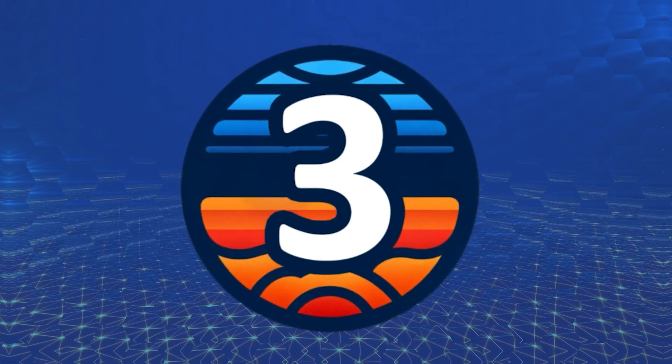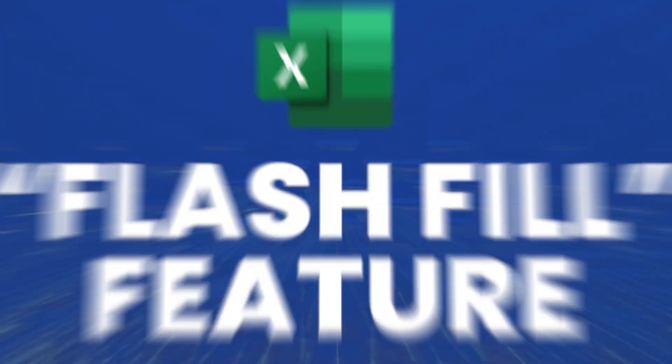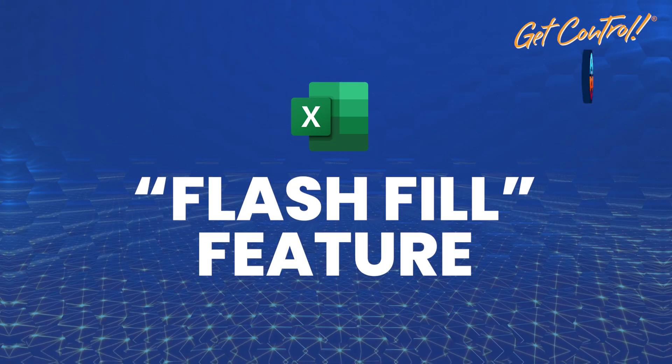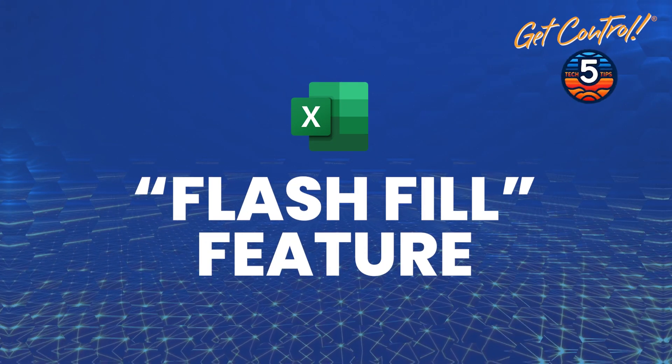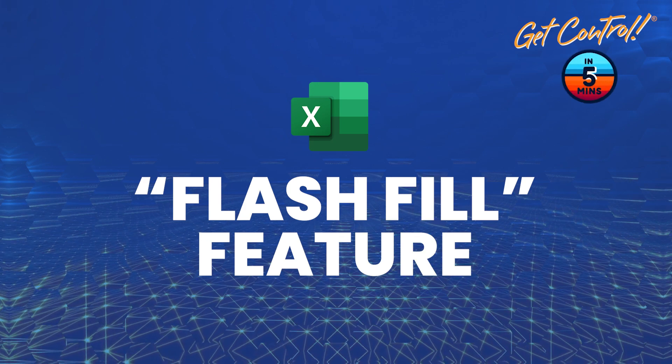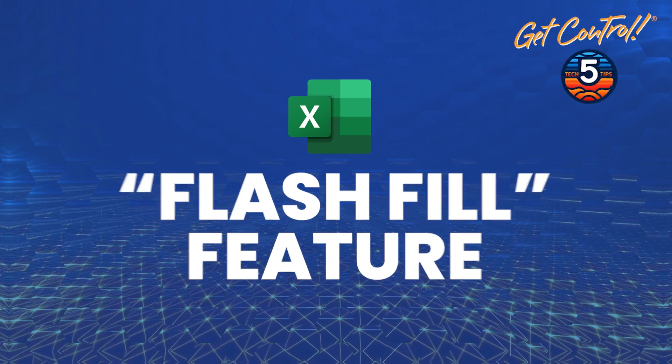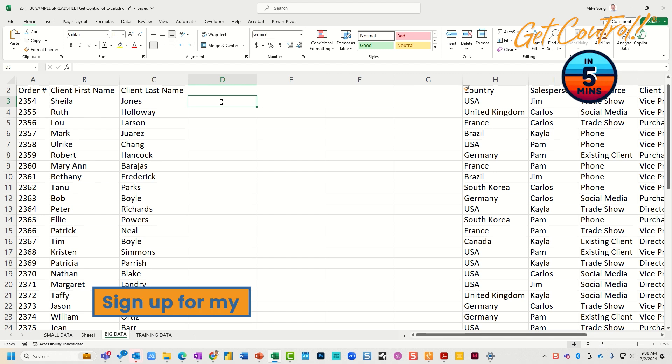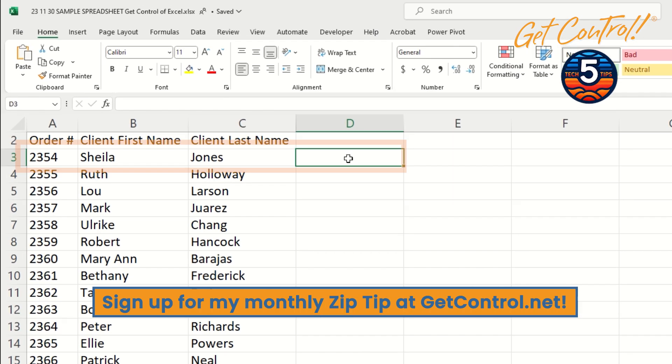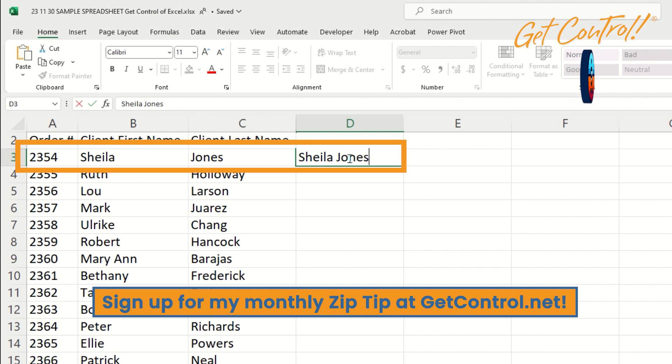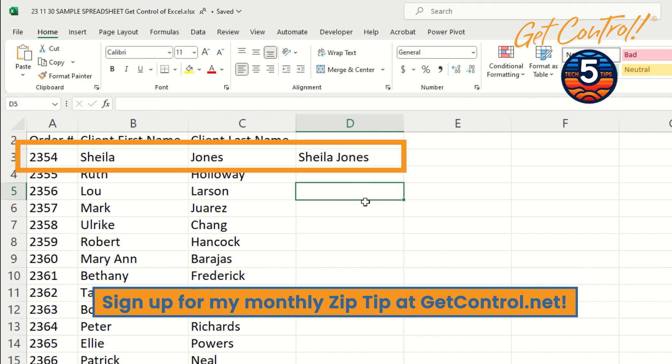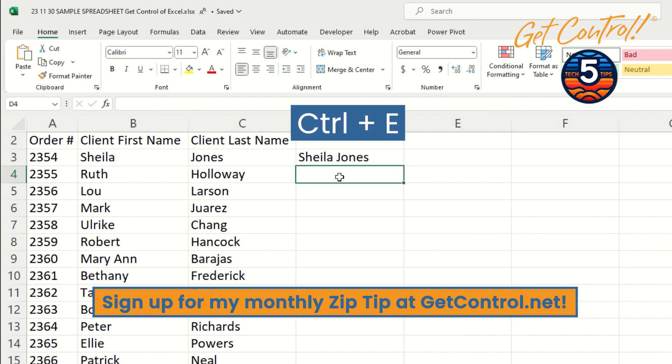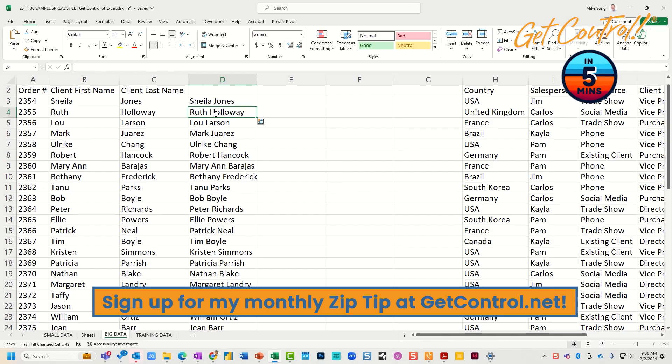Tip number three. In Excel, it is really important to be able to manipulate cells so you can blend them together or pull things apart, and you can do that with a really cool feature here. So if I wanted Sheila Jones to be all in one area, I could type it once and hit Ctrl+E, and Ctrl+E puts those two fields together for the entire column.